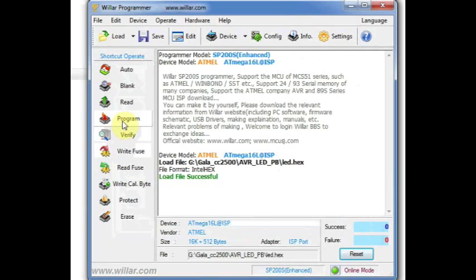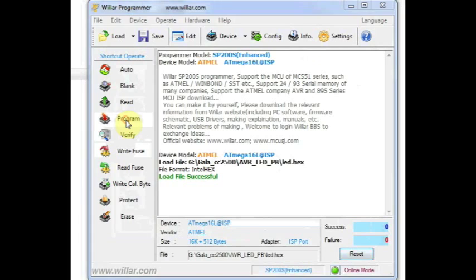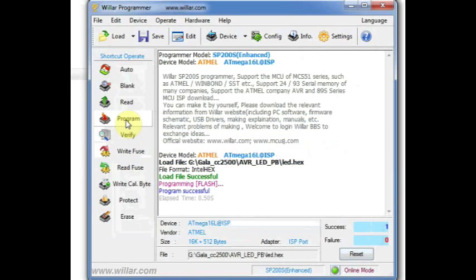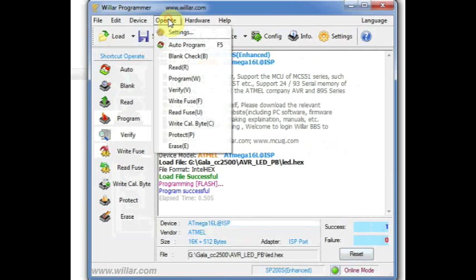You can click on this Program button on the left pane to start the programming. Now the programming of the flash is successful. You can also do this operation from this Operate button and then Program.